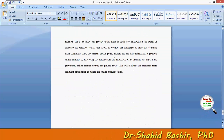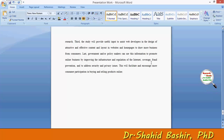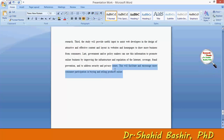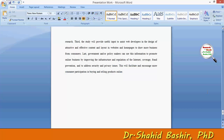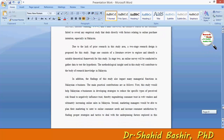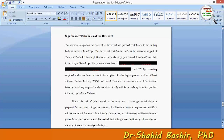Lastly, government and policy makers can use this information to promote online business by improving the infrastructure and regulation of internet coverage, fraud prevention, and to address security and privacy issues. This will facilitate and encourage more consumer participation in buying and selling products online. This is as clear as possible so that anybody reading can easily understand the reason behind why you are conducting a particular research. Thank you very much.